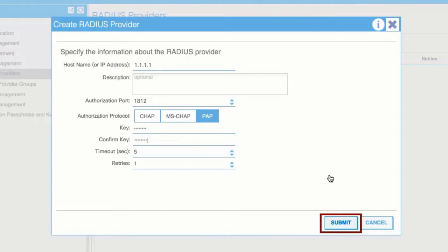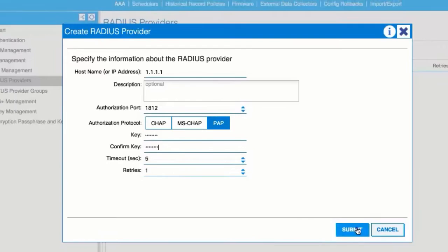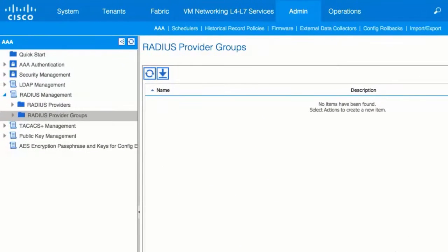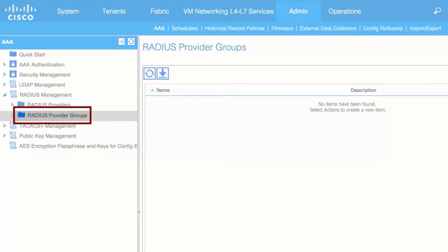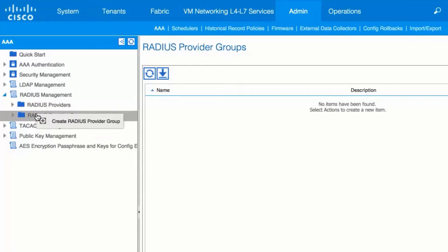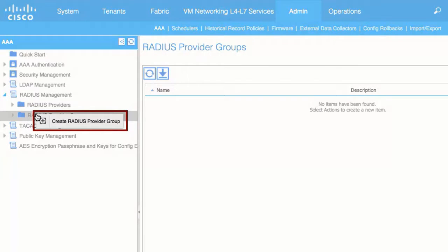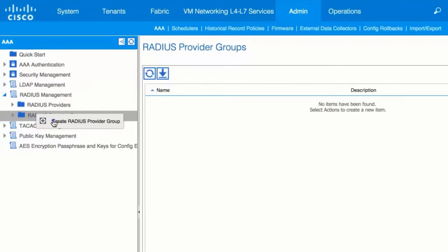Click Submit. In the left navigation pane, right-click Radius Provider Groups and choose Create Radius Provider Group.